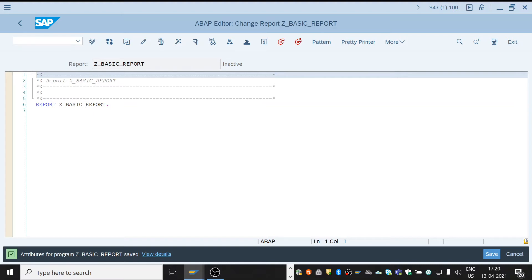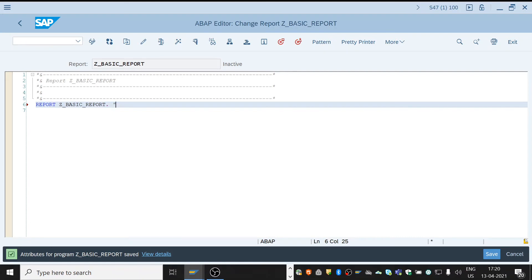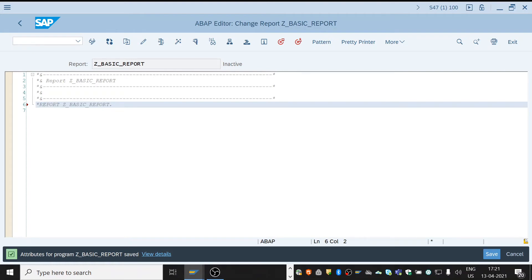To add a comment, to comment the whole line, we need to use an asterisk symbol at the beginning. To comment in the middle of the line, we can use double quotes. See, hi, this is commented. If a sentence is in ash color, it's commented.